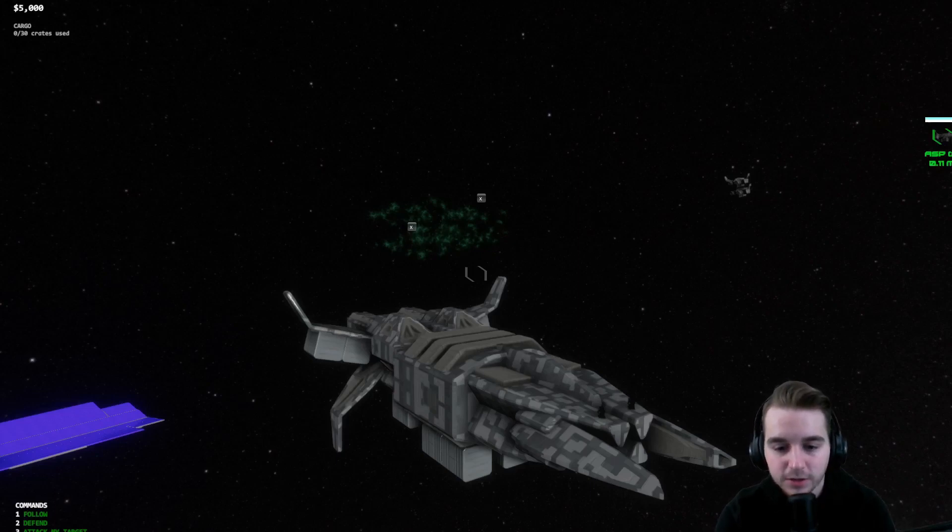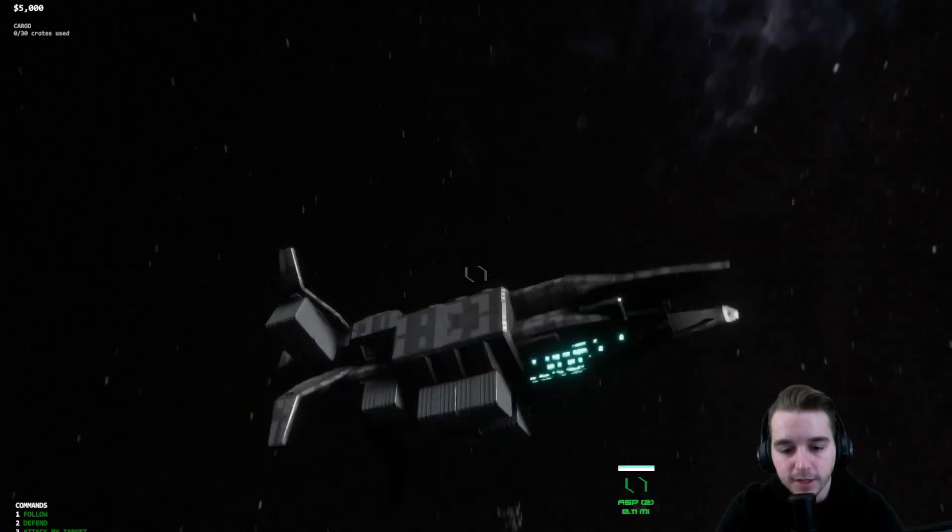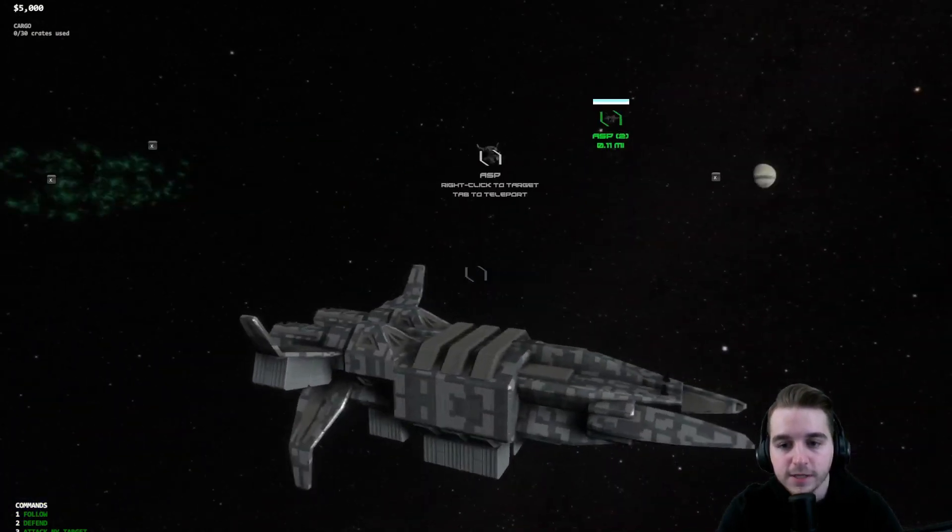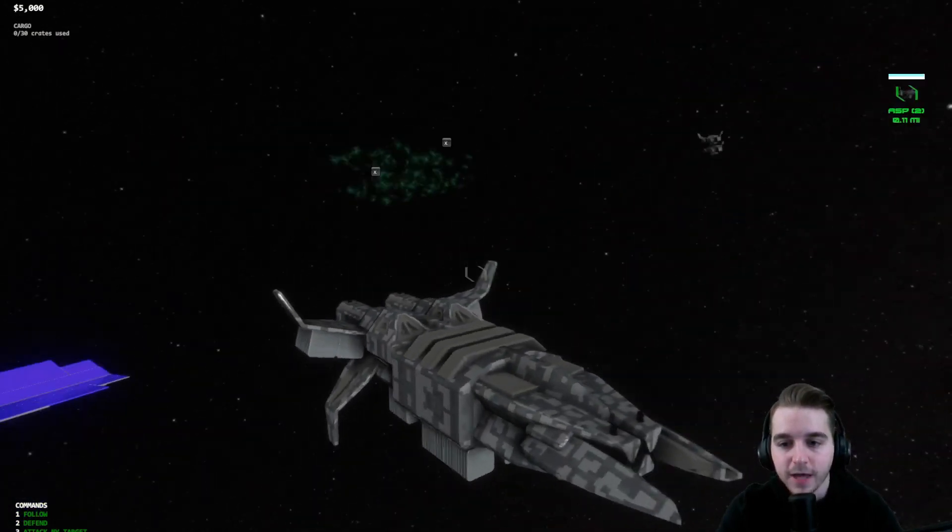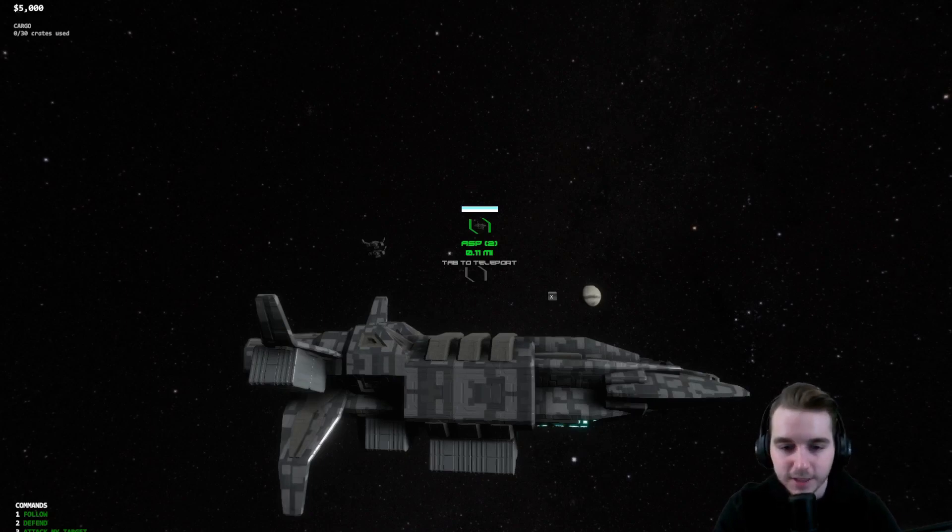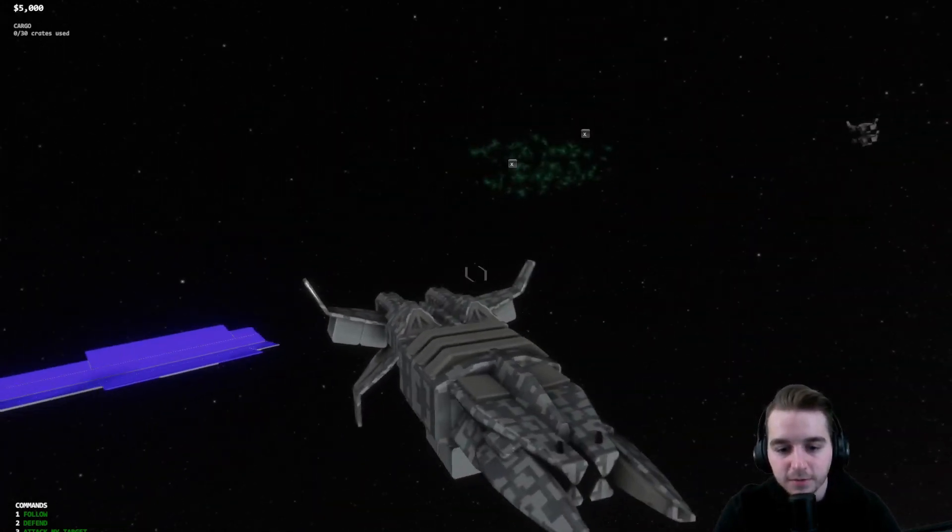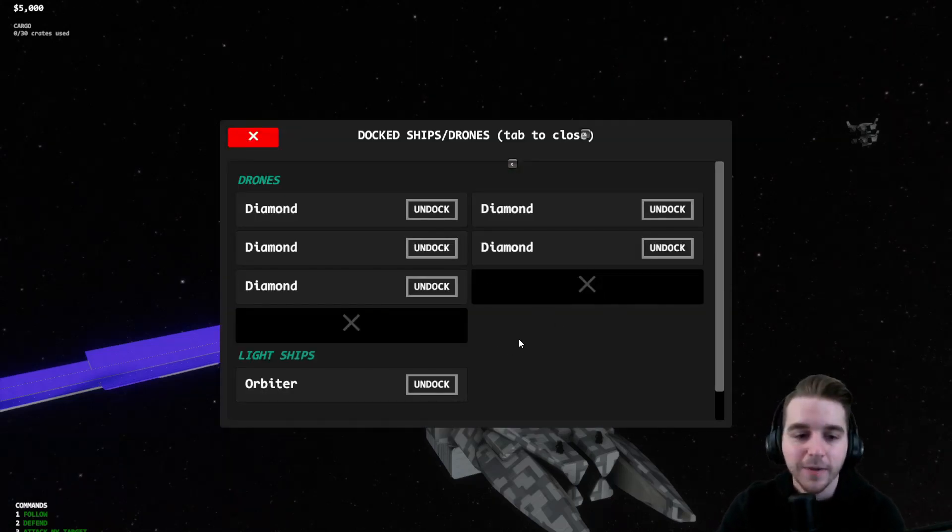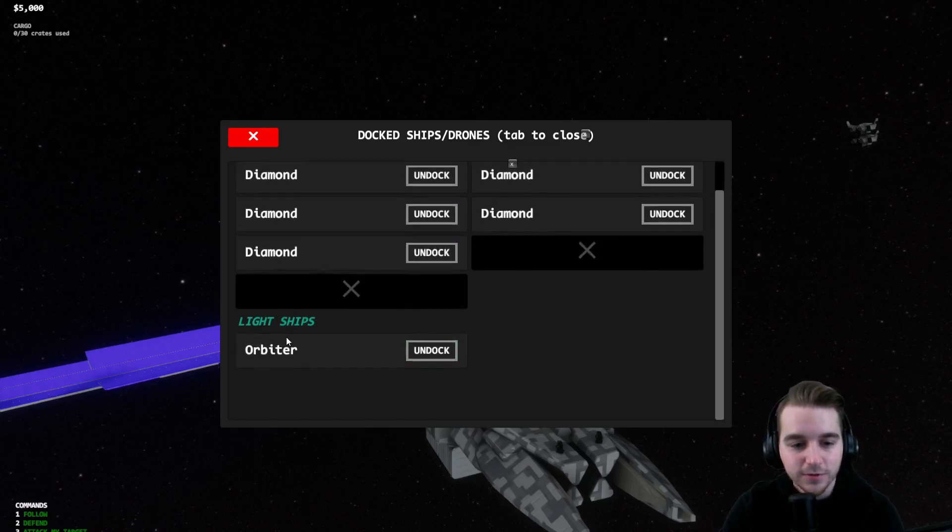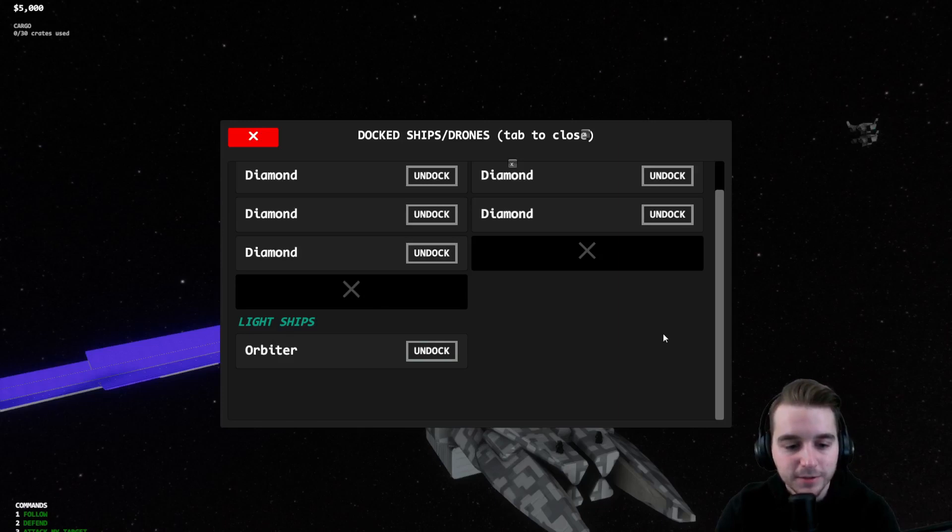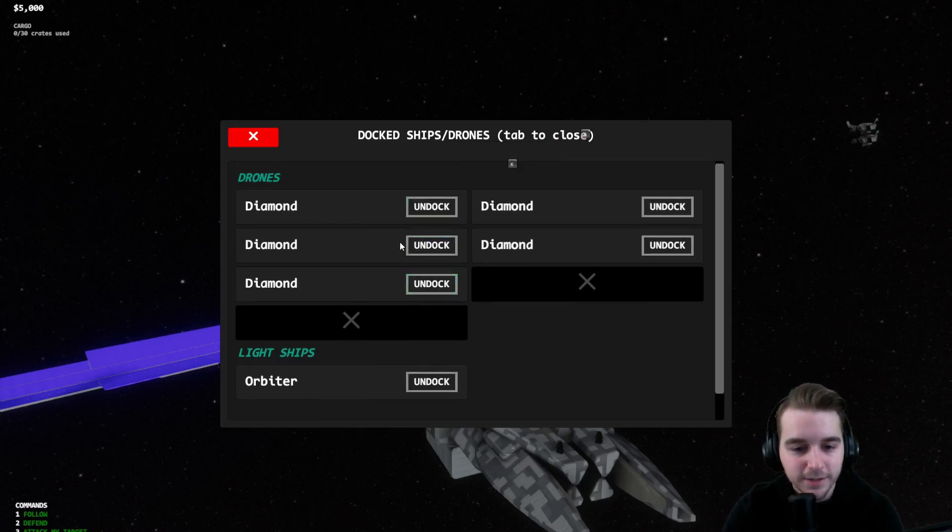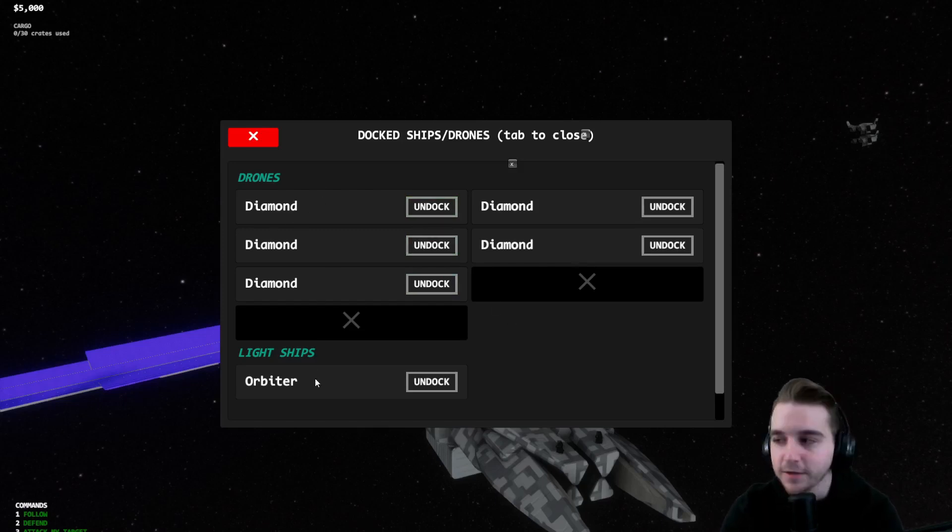The new way to do this is hit tab straight out of the blue and you can see now there's a new menu in the game. This menu contains drones, light ships, and if you were in a large ship you could even undock medium ships. I also renamed the default drone in the game - it's called the diamonds now. We've got a bunch of diamonds docked and we've got an orbiter ship docked.